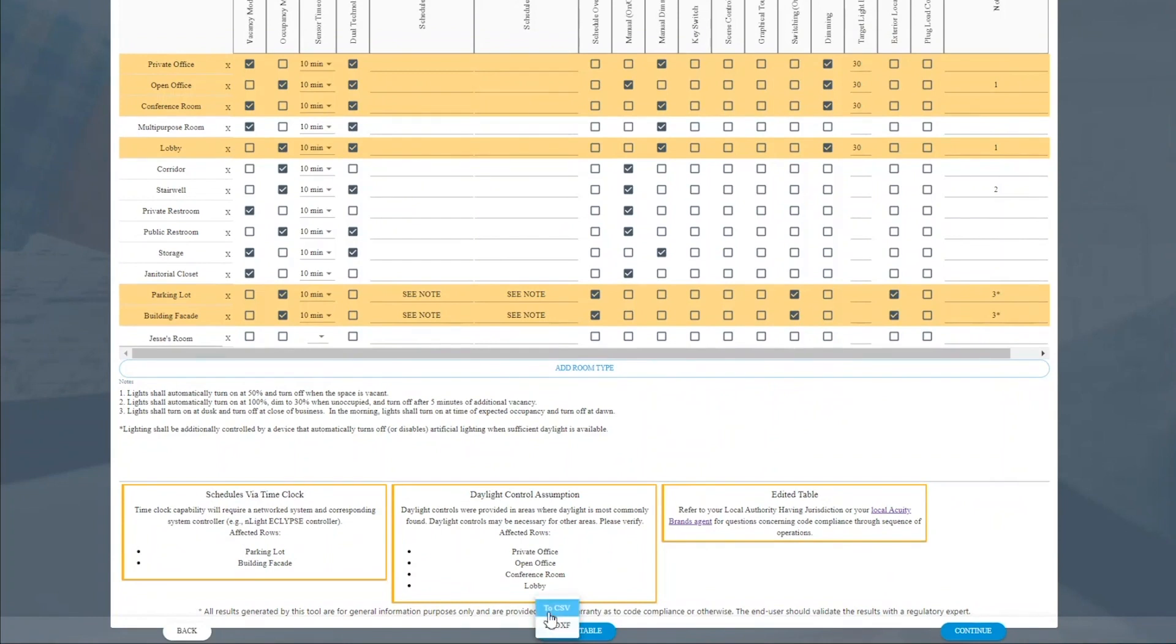CSV for historical purposes or for later inclusion into Visual Controls. We're building a function in Visual Controls that allows you to take the export from Methodic and import it into Visual Controls so that your sequence of operations is very easily generated even there.